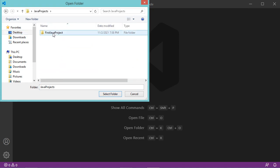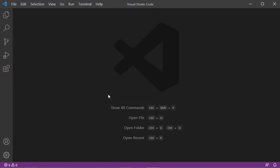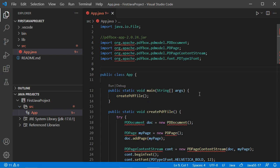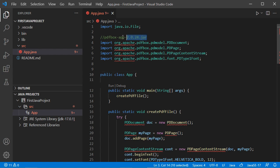This is the project that I need to open. Let's select it and click on 'Select Folder'. As you can see, this project contains the class App.java, and here we have some errors because we need to add this jar file.